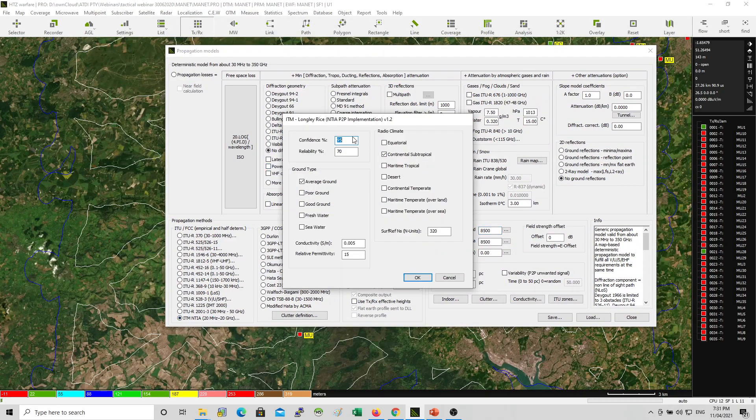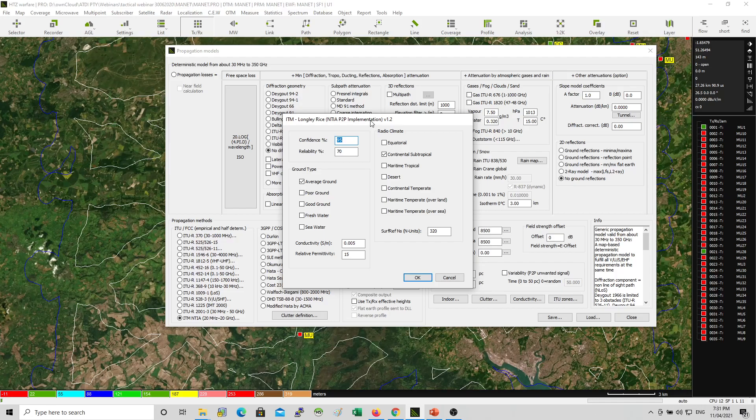In order to predict the signal losses or the signal level between any two nodes, we're using Longley-Rice propagation model, which is the NTIA point-to-point implementation. We set up a confidence level of 95% and a reliability of 70%, and we're assuming we have average ground type.